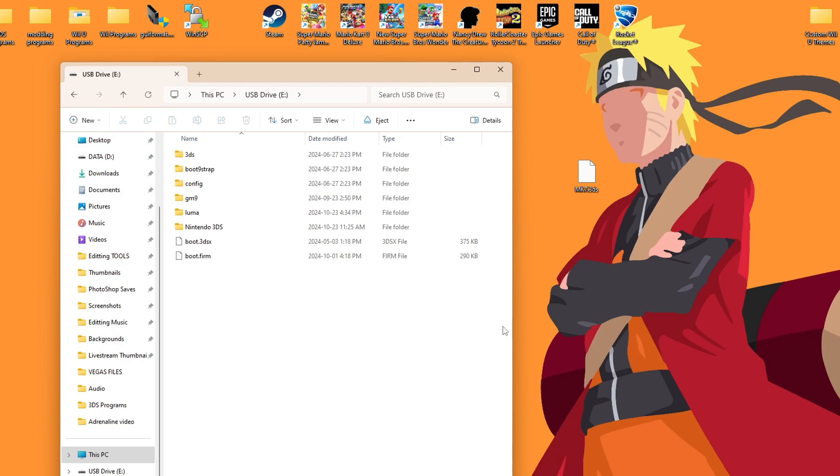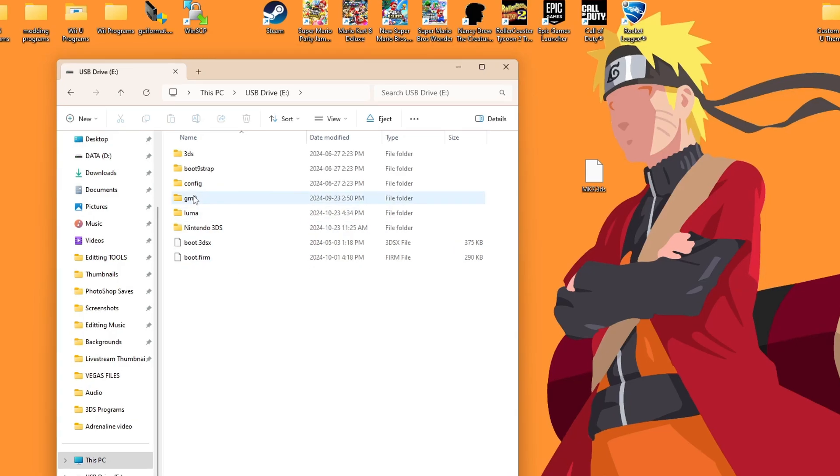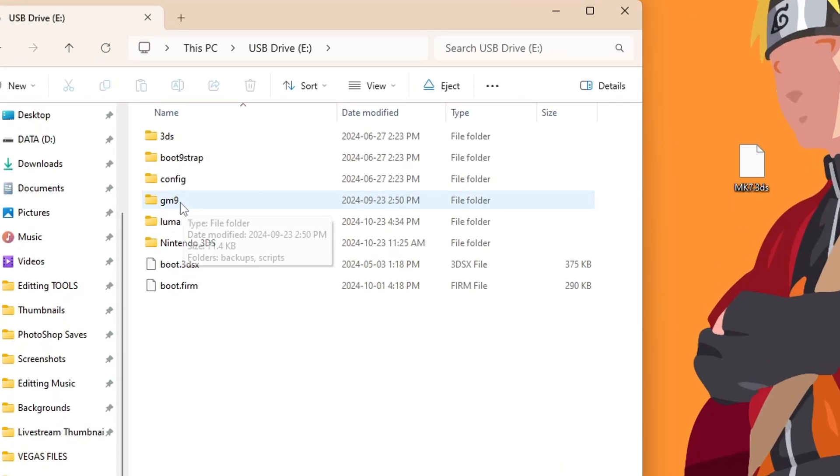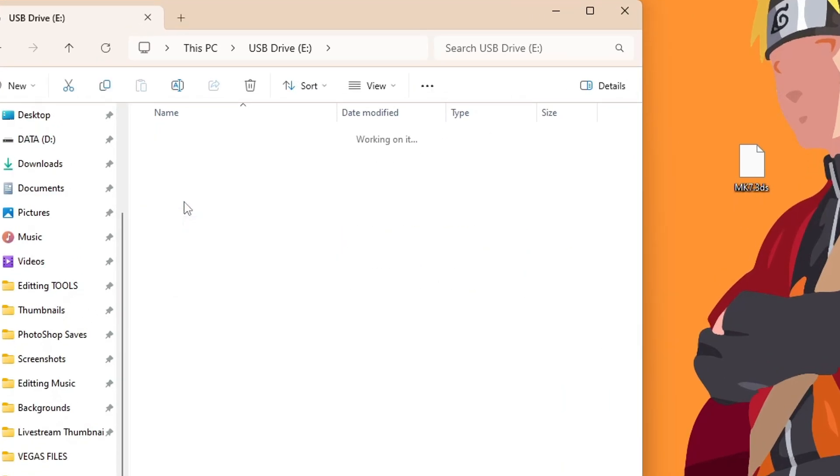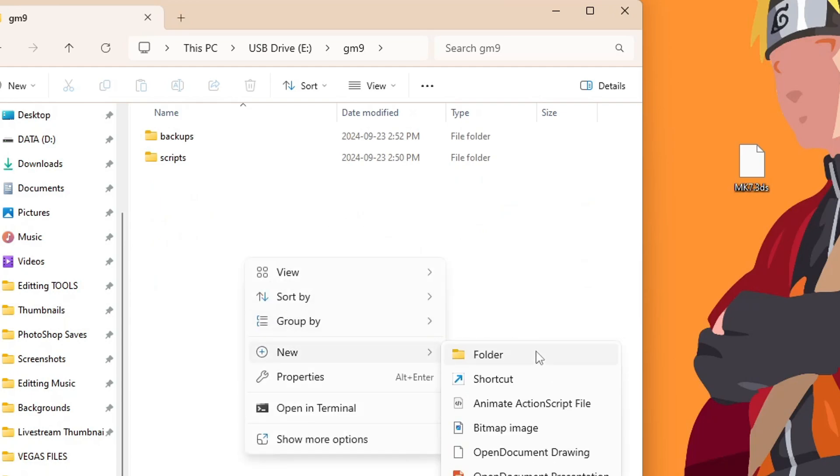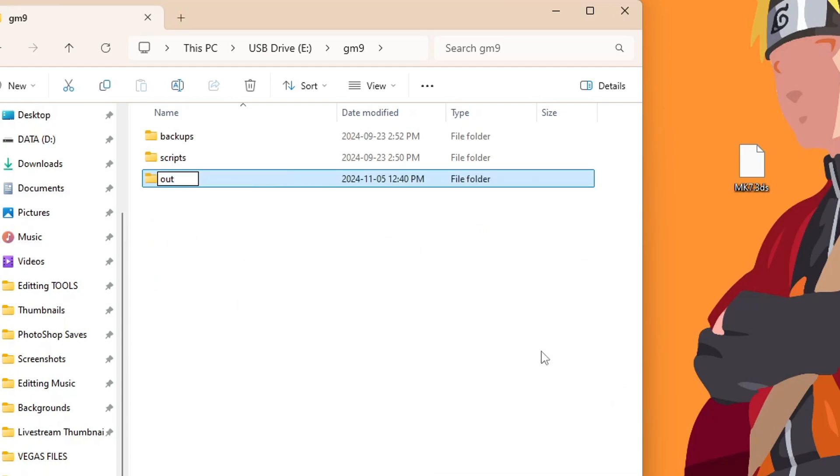But as long as you can see those, let's place our 3DS file in the proper spot. Now technically you can place this anywhere you want, but for convenience, and if anybody backs up their physical copy, it's going to be going into gm9 and then into an out folder.